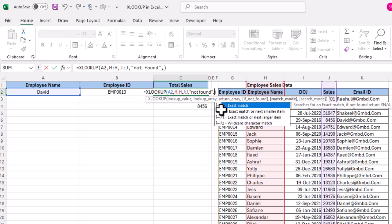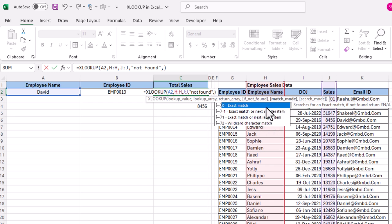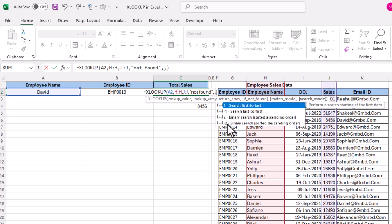The fifth argument is match mode. As already discussed, options include exact match, approximate match using next smaller item, approximate match using next larger item, and wildcard characters — each serving different lookup scenarios.